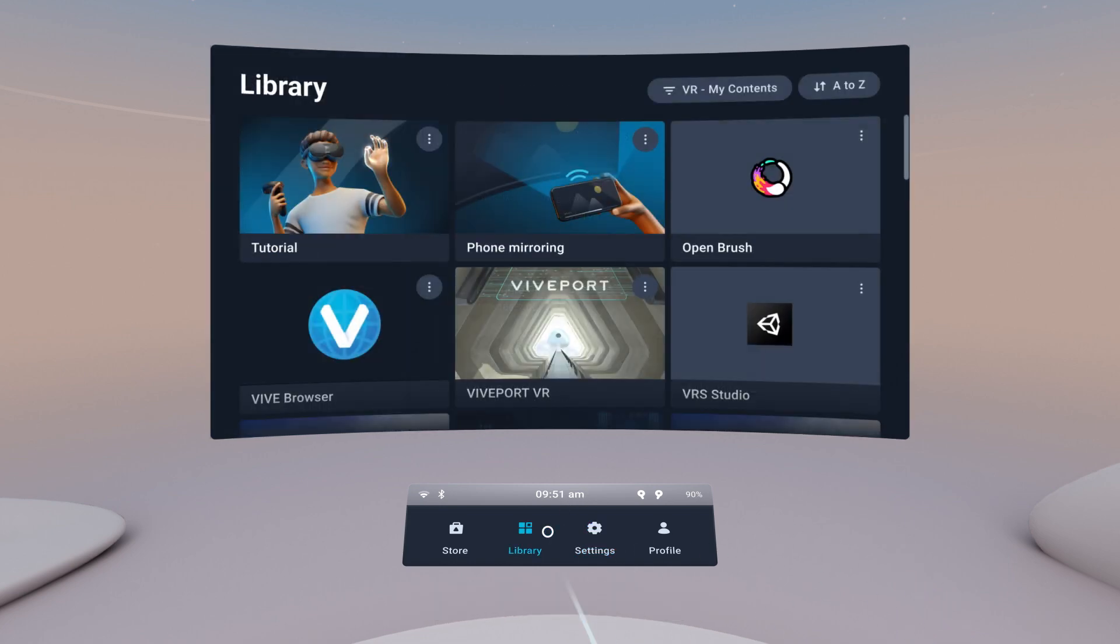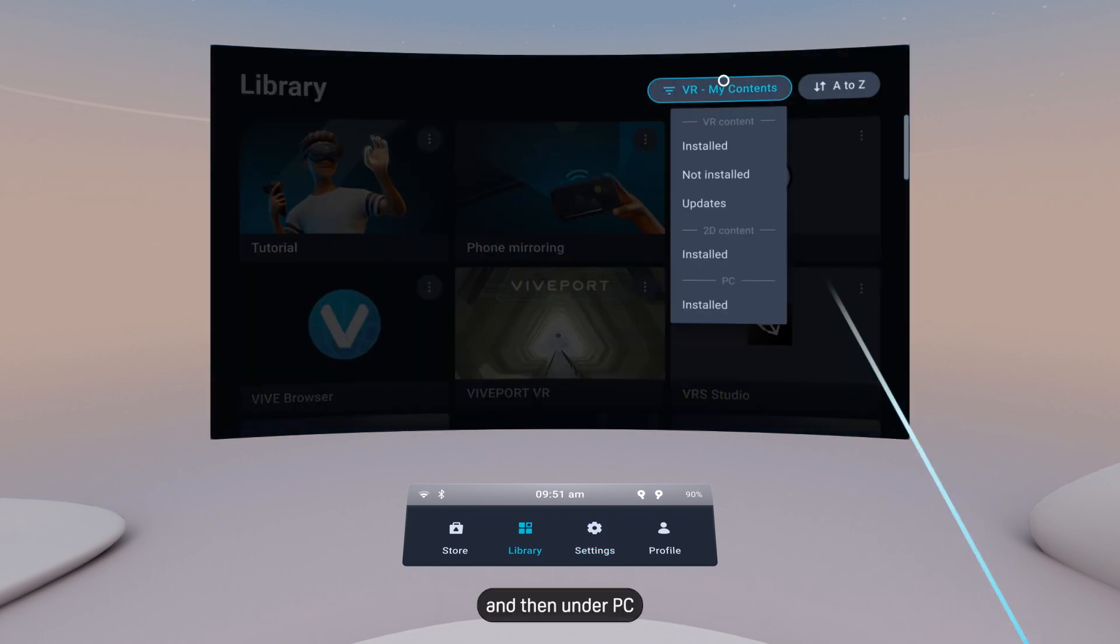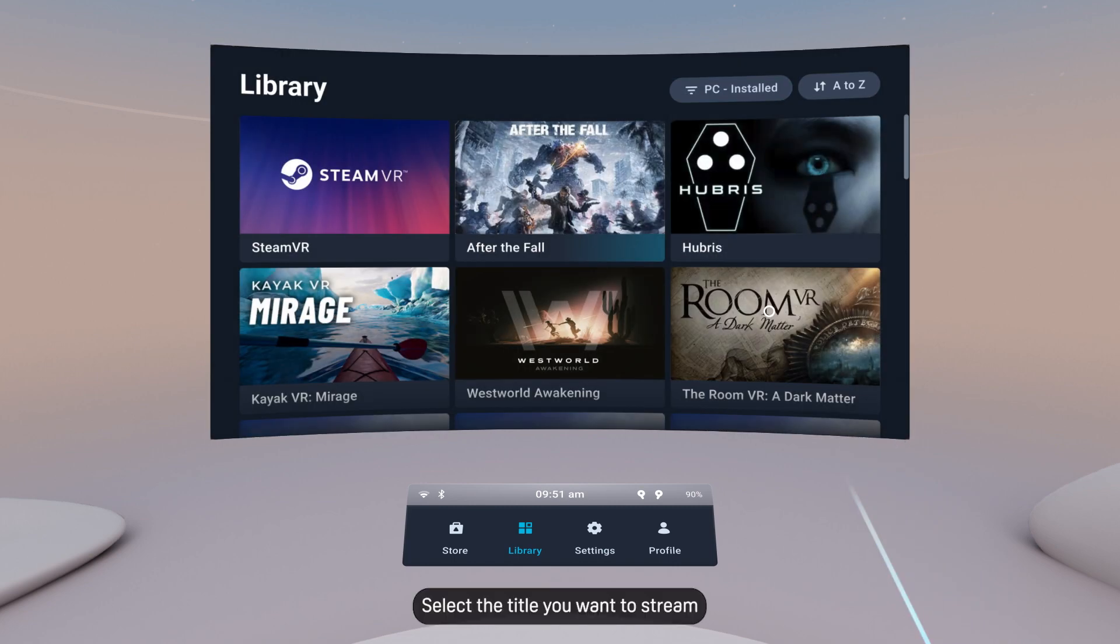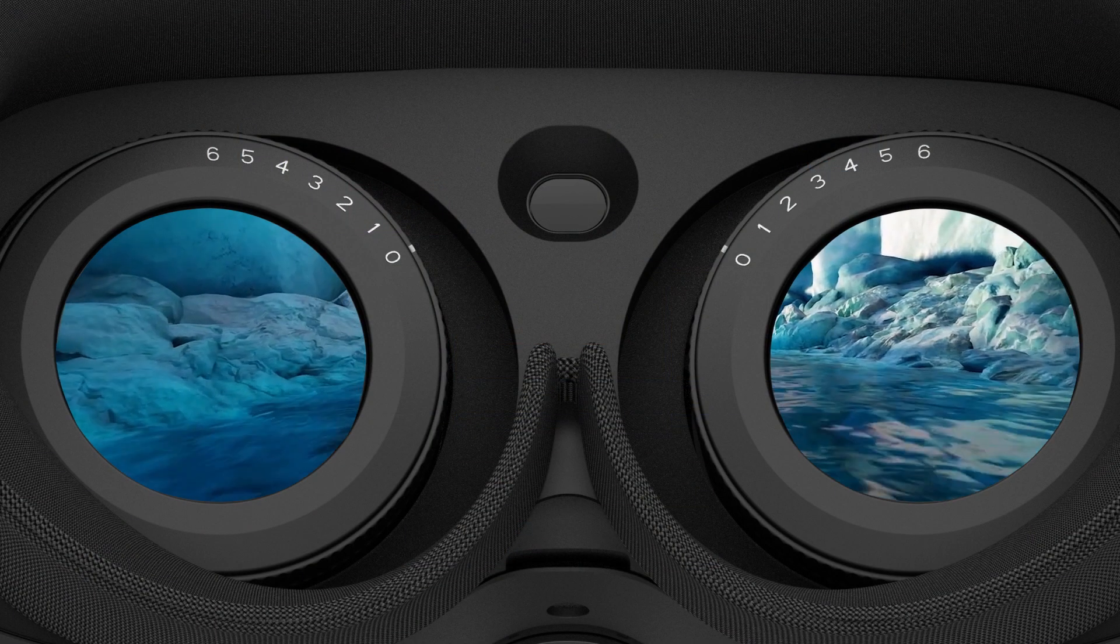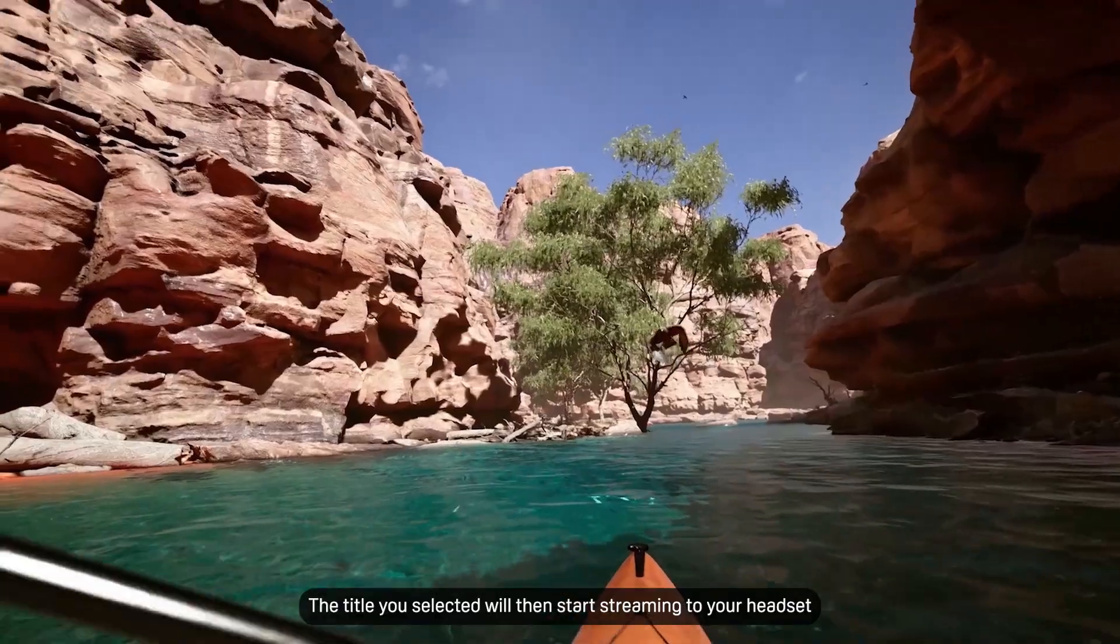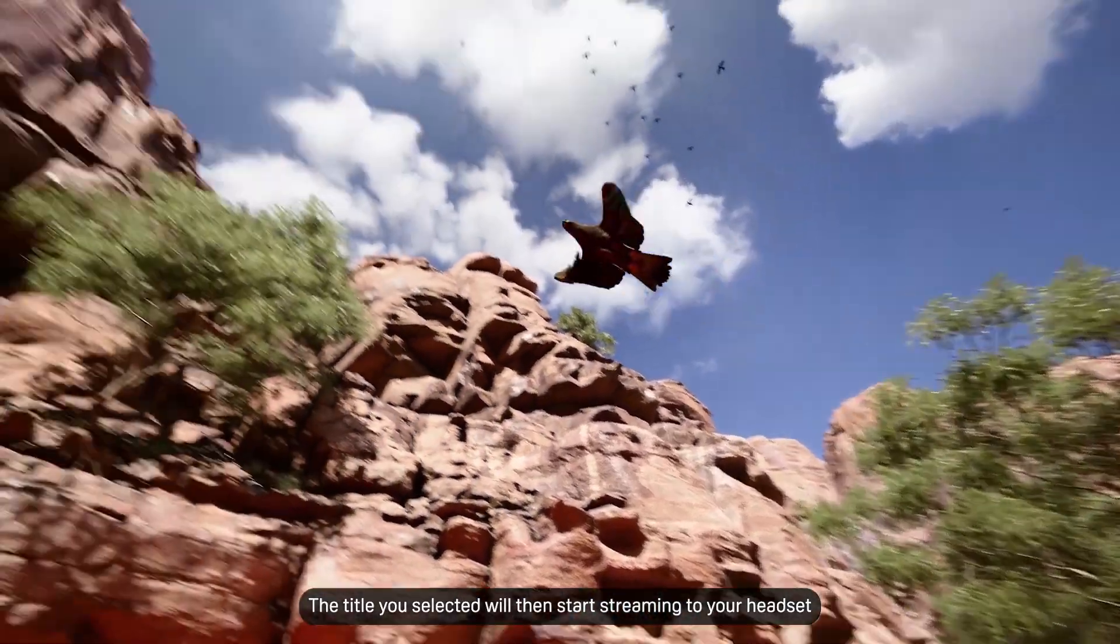go to your library. Select the Filter button and then under PC, select Installed. Select the title you want to stream. The title you selected will then start streaming to your headset.